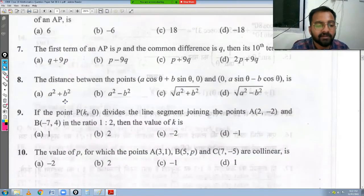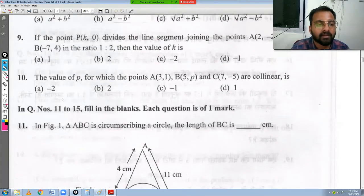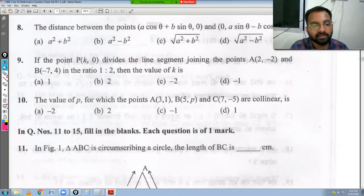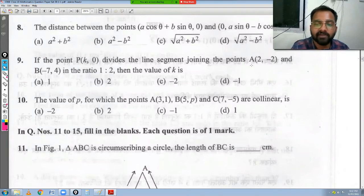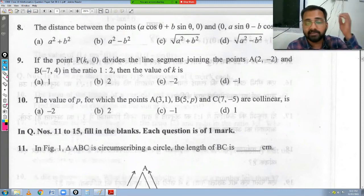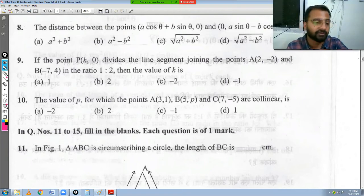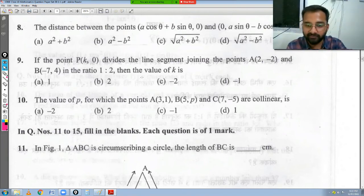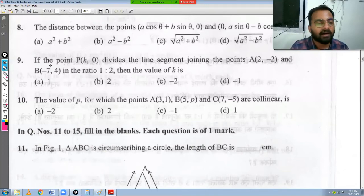Question number 9: if the point P(k, 0) divides the line segment joining A(2, -2) and B(-7, 4) in the ratio 1:2, find the value of k. This is a coordinate geometry section formula question. Using section formula, coordinates of P = (m1·x2 + m2·x1)/(m1+m2), (m1·y2 + m2·y1)/(m1+m2).